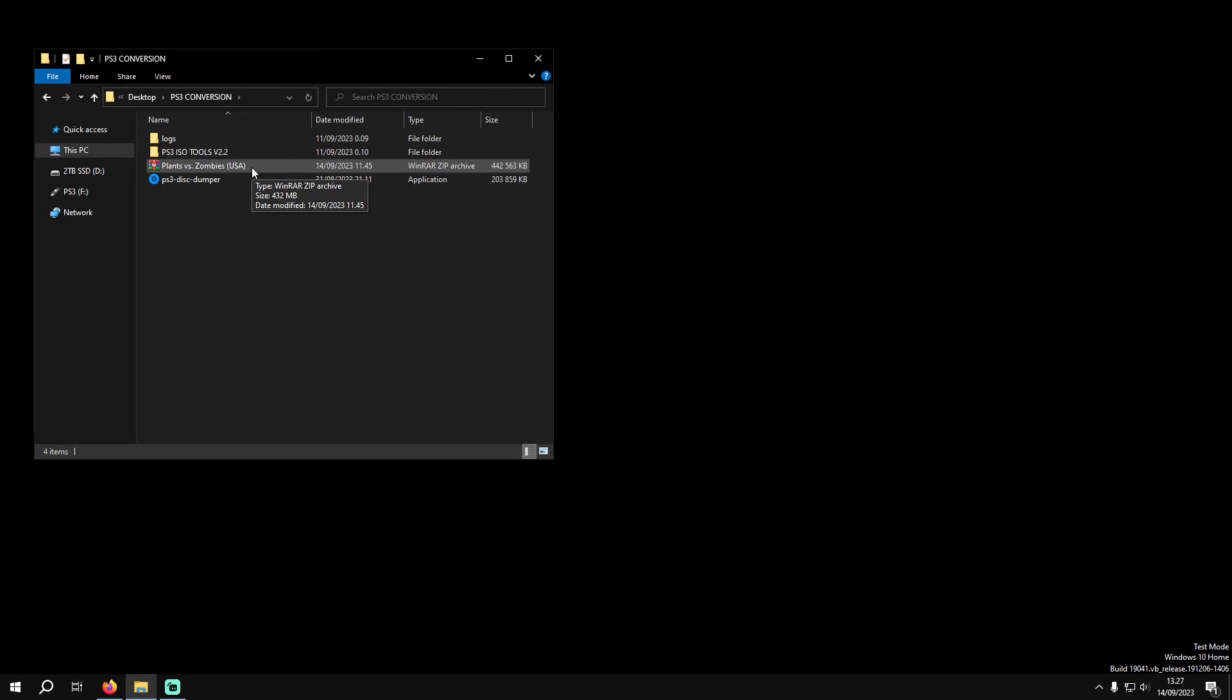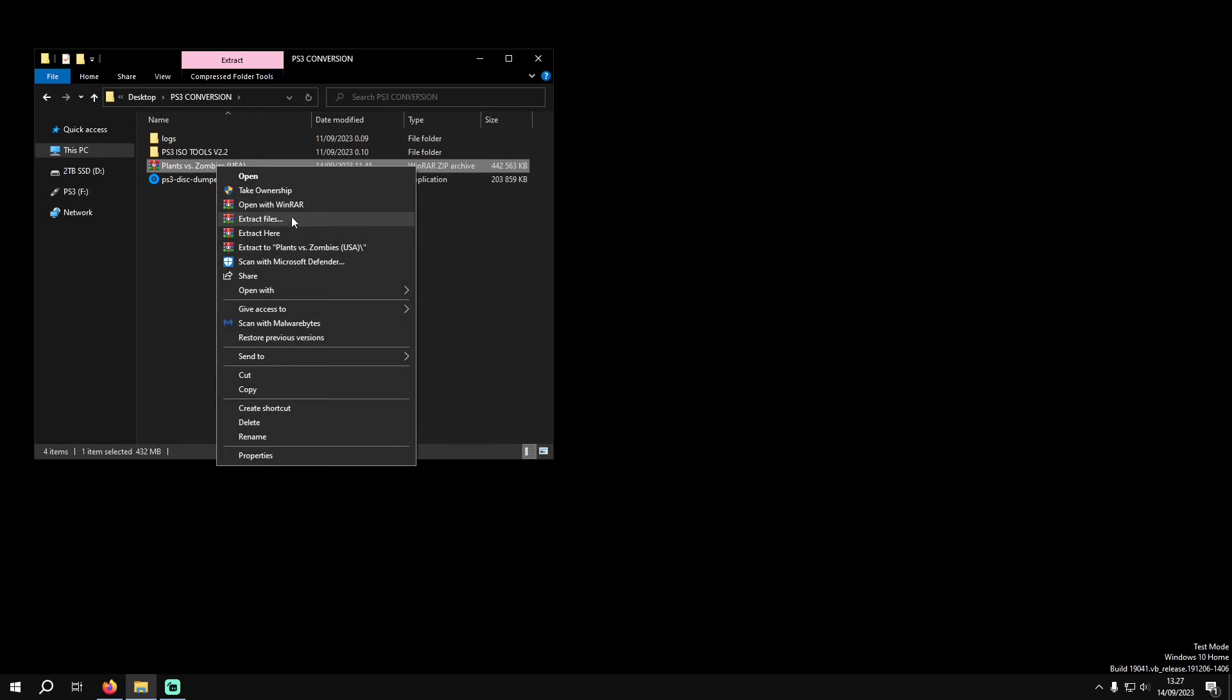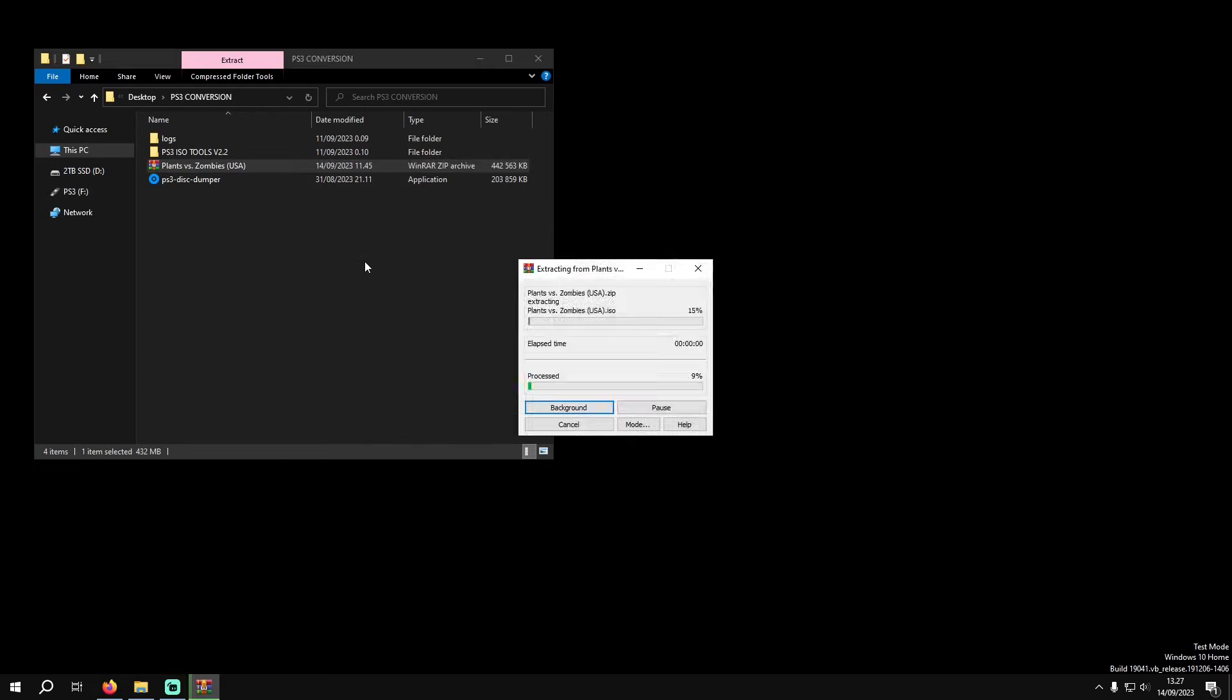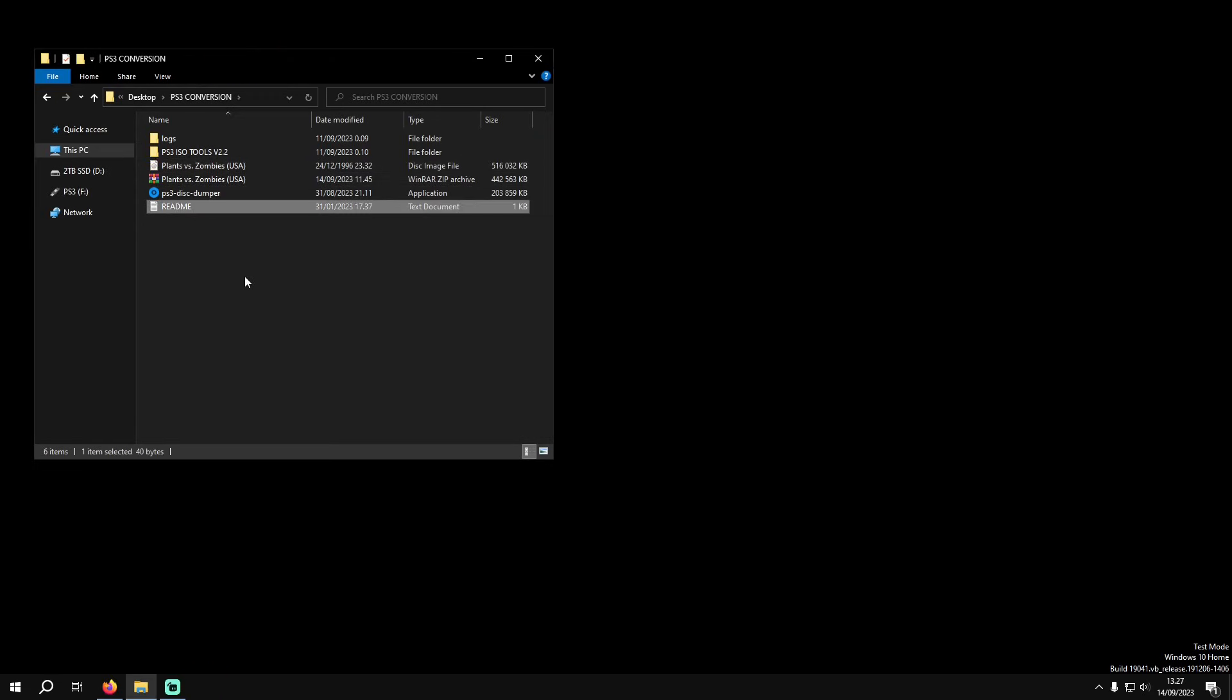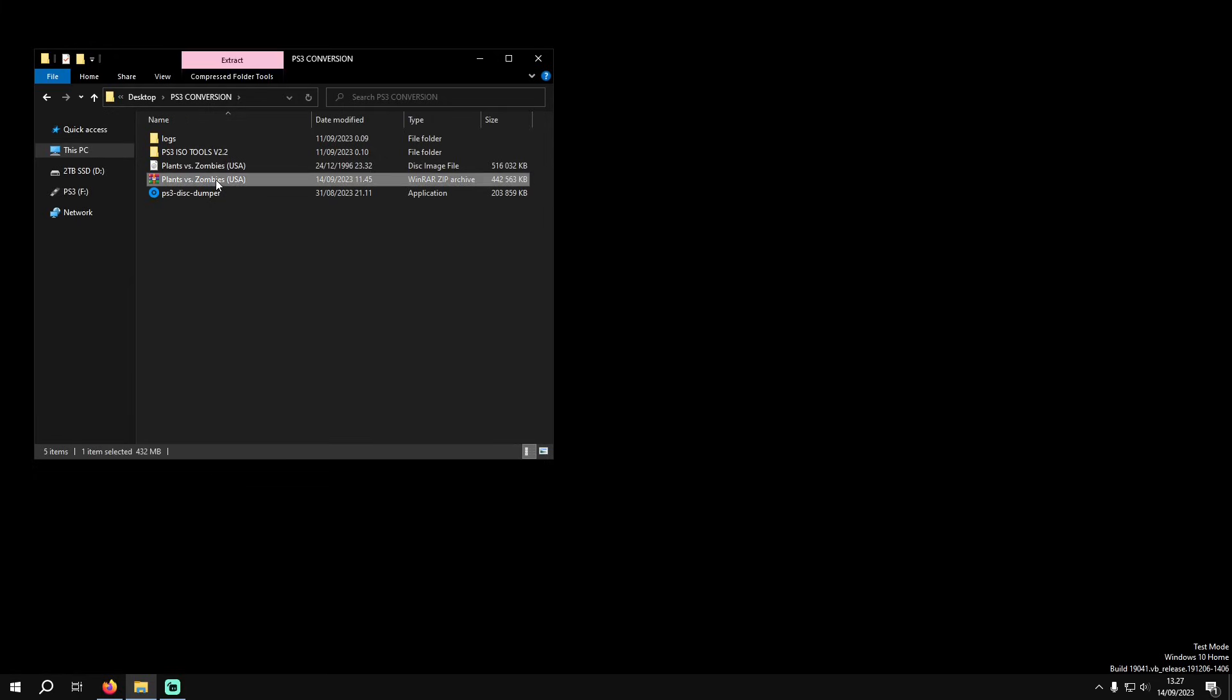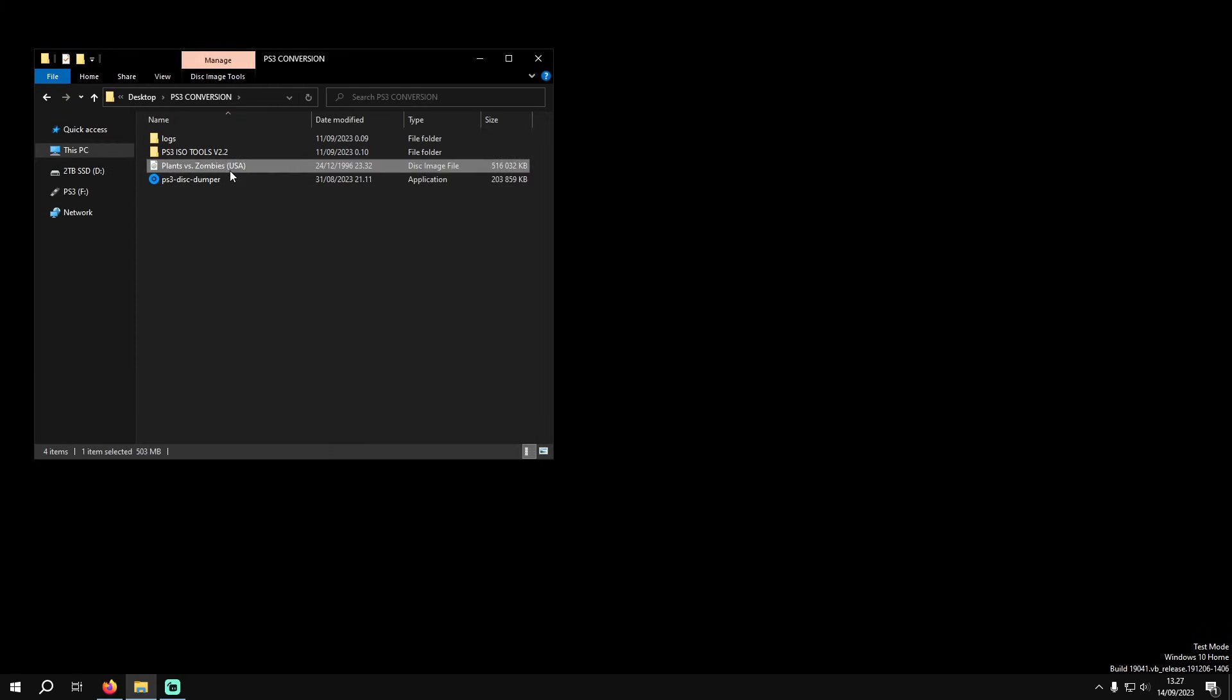So the first step is you're going to get your game. In this instance I have it in a zip folder so I'm just going to extract it here and once we have that we're just going to delete the old files. You don't have to do that, I just like to keep everything nice and clean.